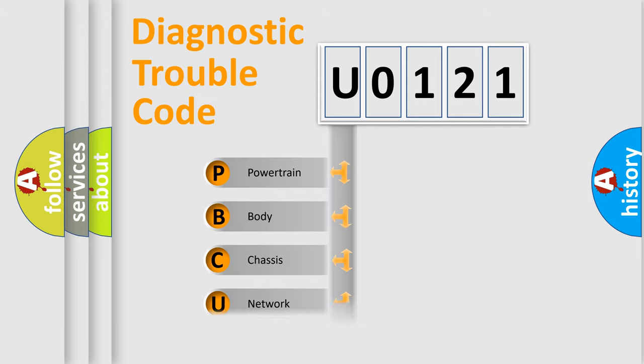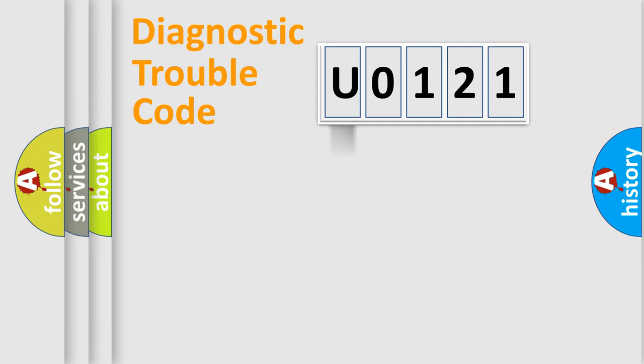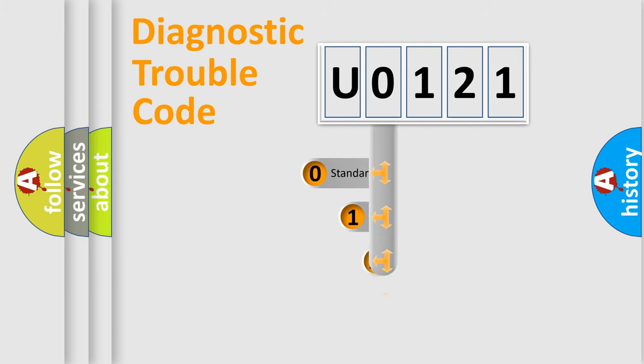Powertrain, Body, Chassis, Network. This distribution is defined in the first character code.